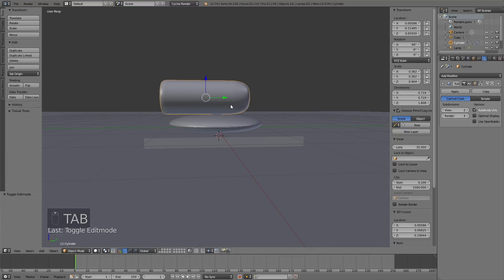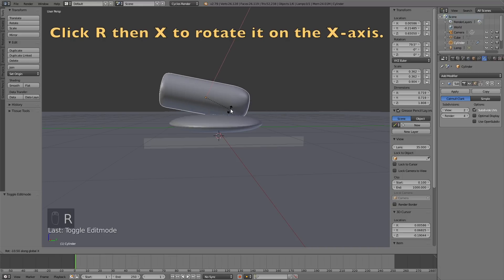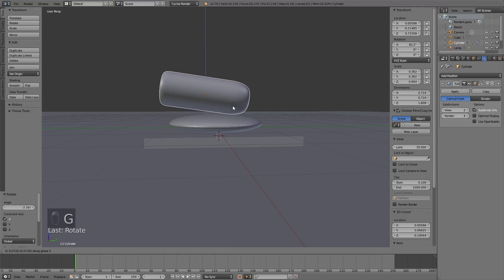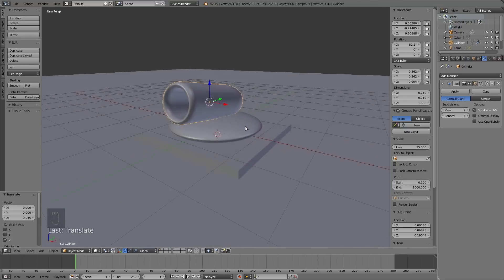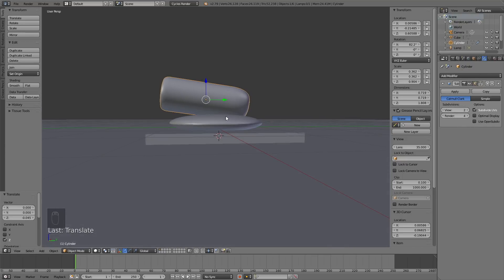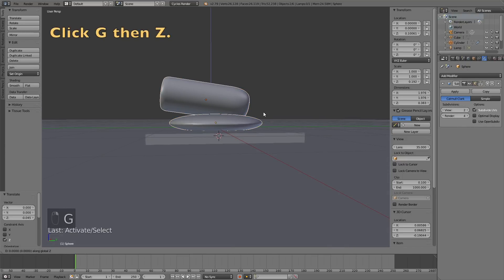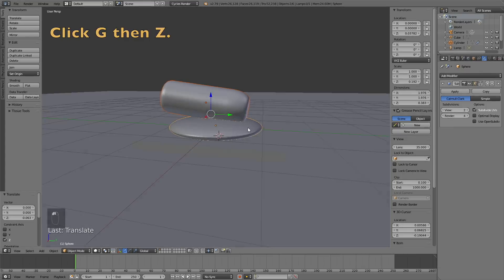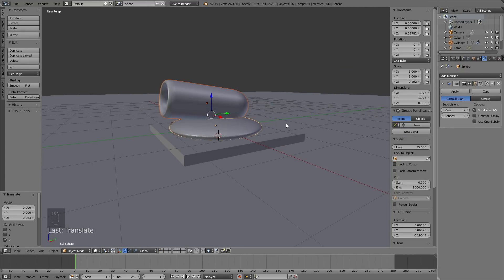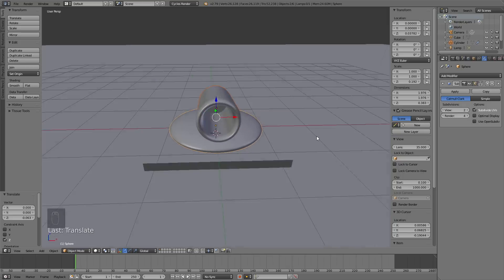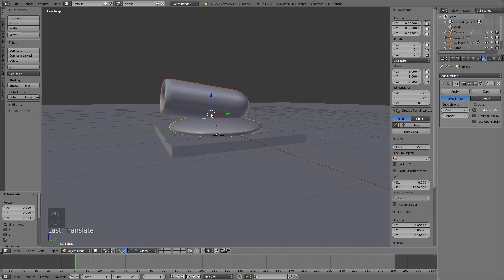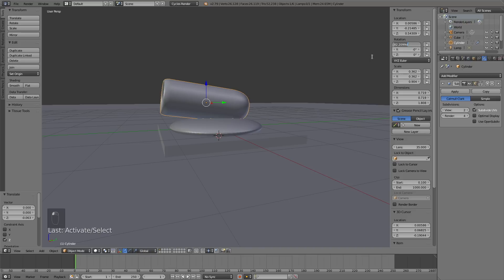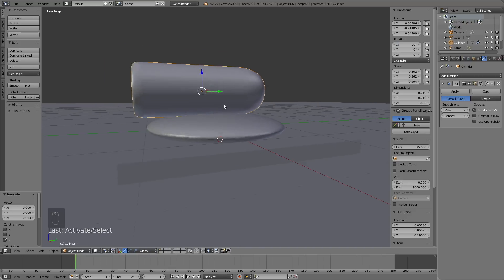Now we have the basic shape of the cannon, so click Tab to go back to Object Mode. Click R then X to rotate it on the X axis, then click G then Z to grab it on the Z axis. We now have the basic shape of the cannon as shown at the beginning of the tutorial. Click G then Z to grab it closer to the platform, then rotate the barrel back to the original rotation so we can add the emitter for the cannonballs.